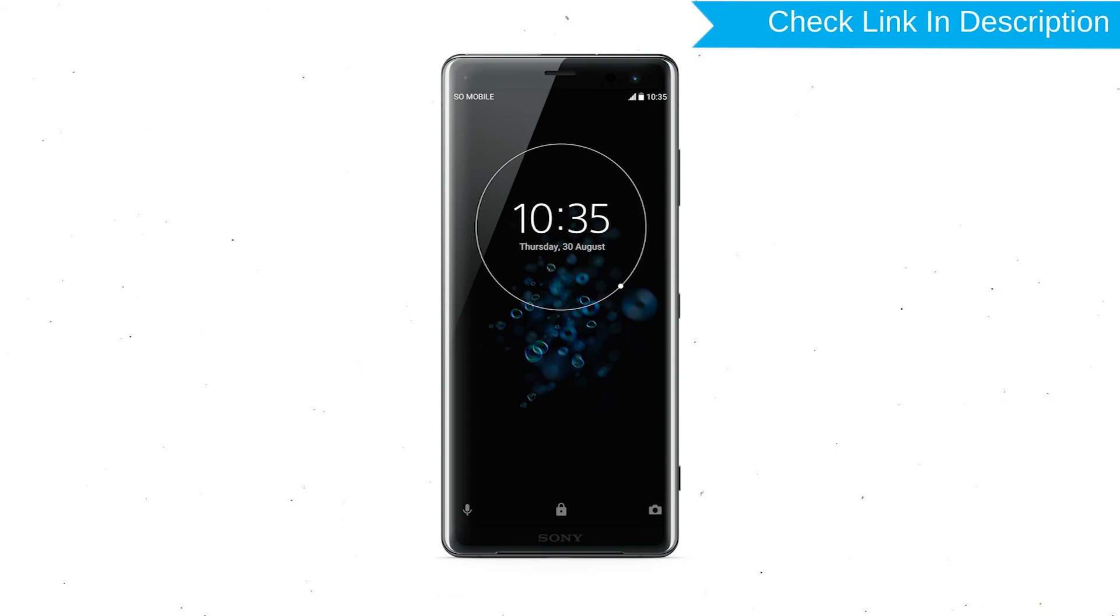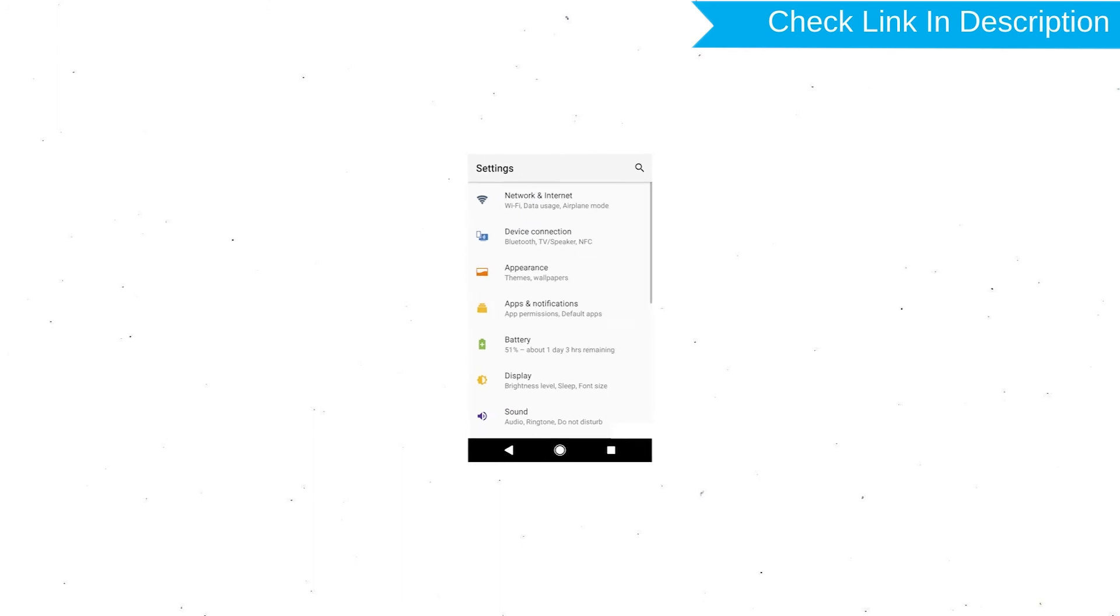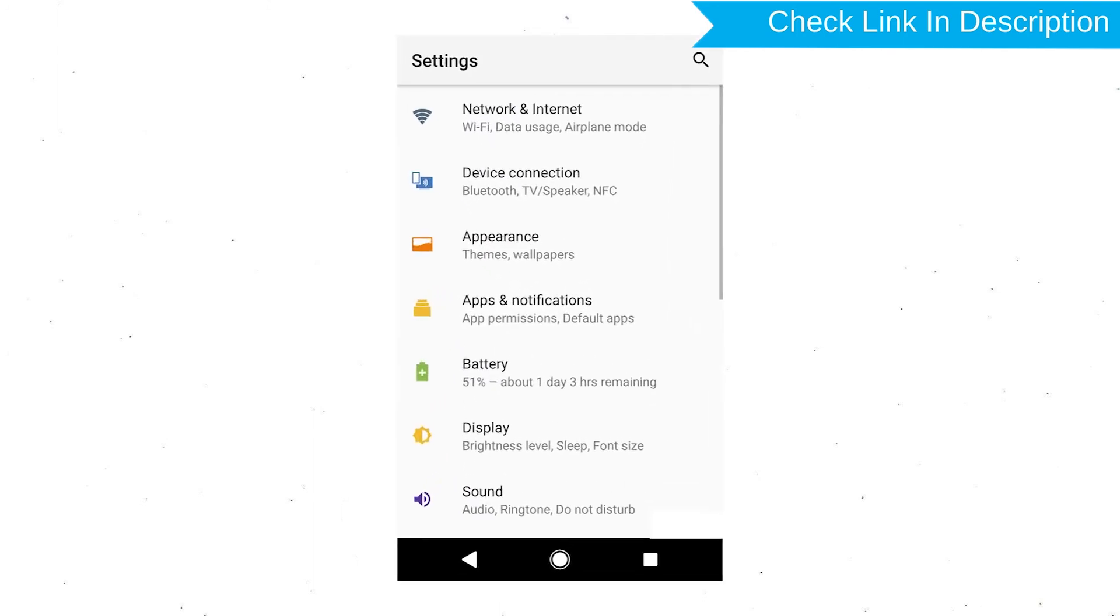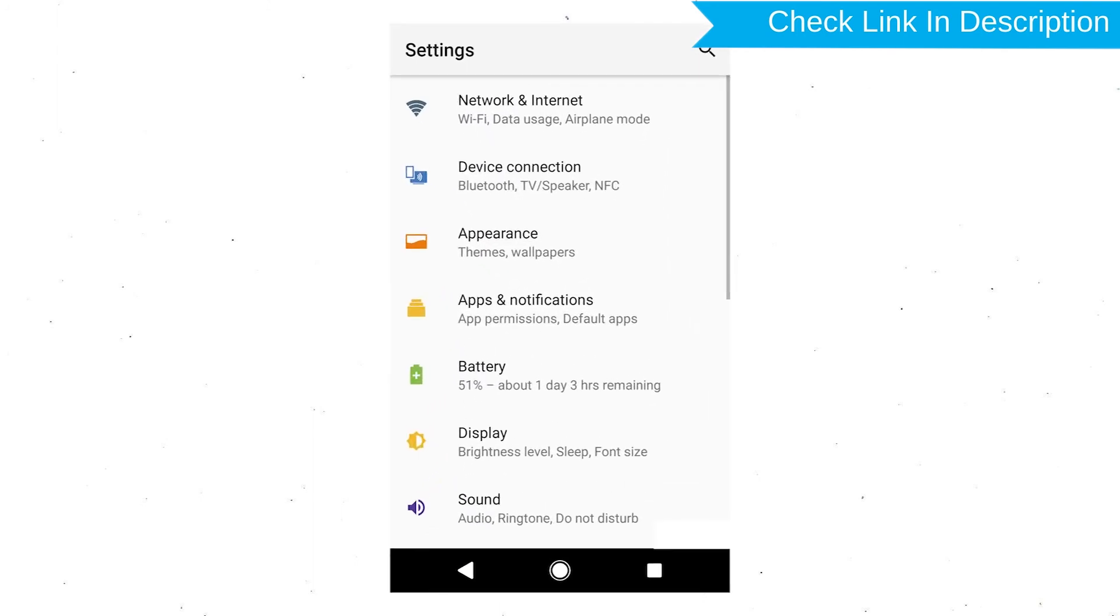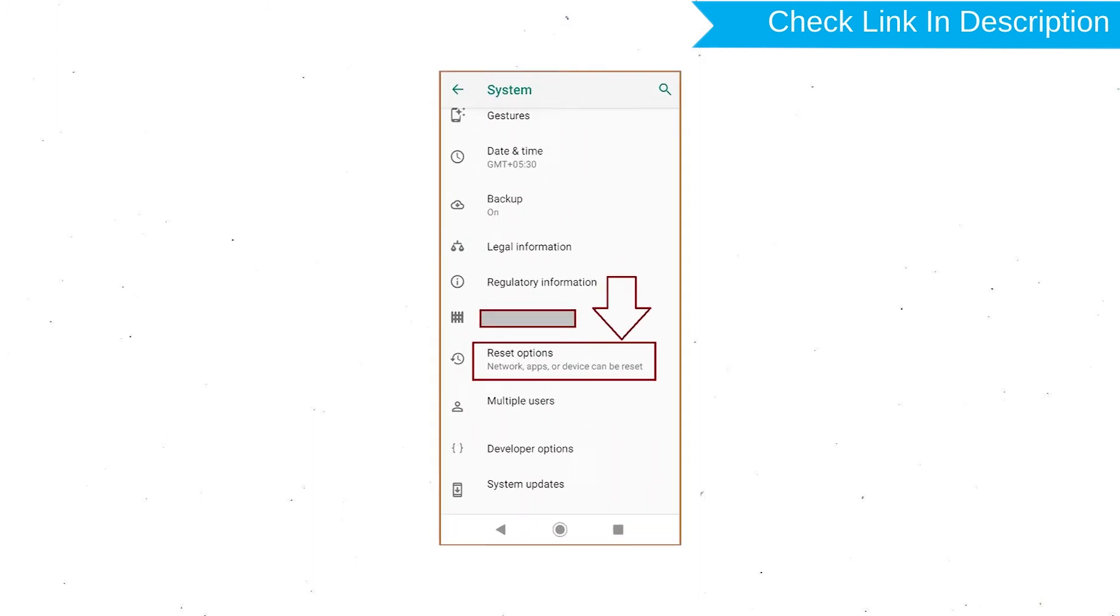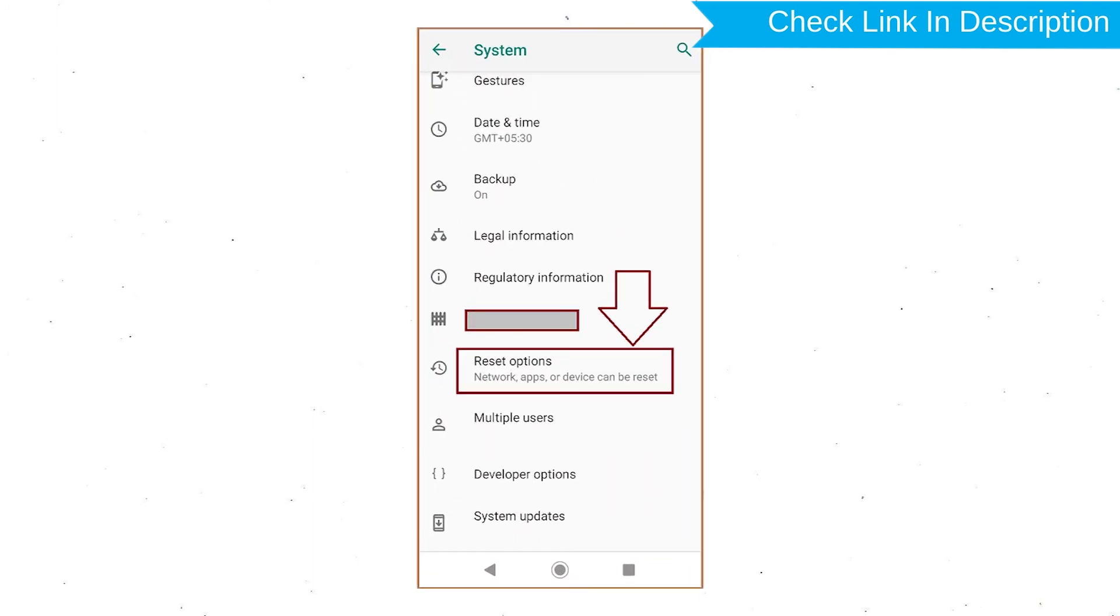Power on your Sony Xperia Mobile by holding the Power button. First open Settings menu. Next, find and select Reset option.